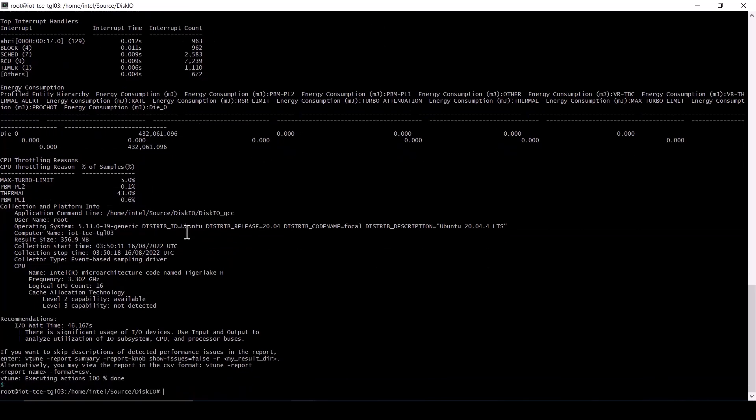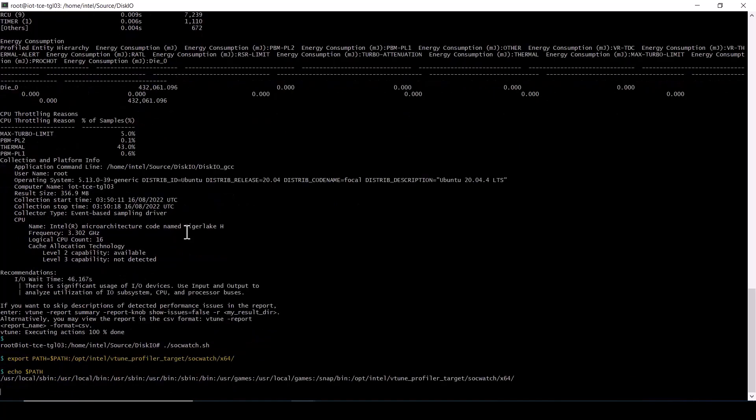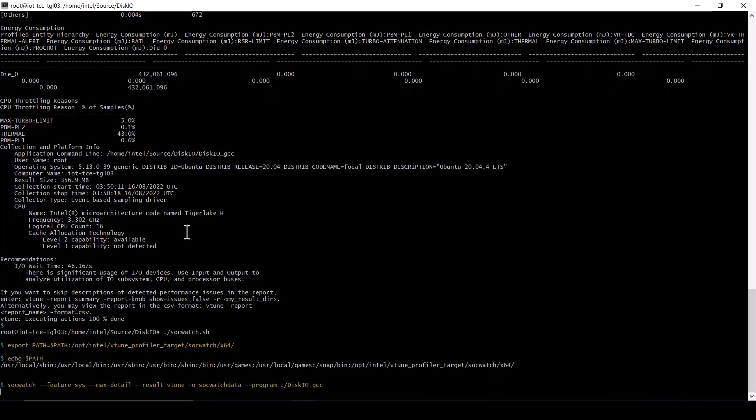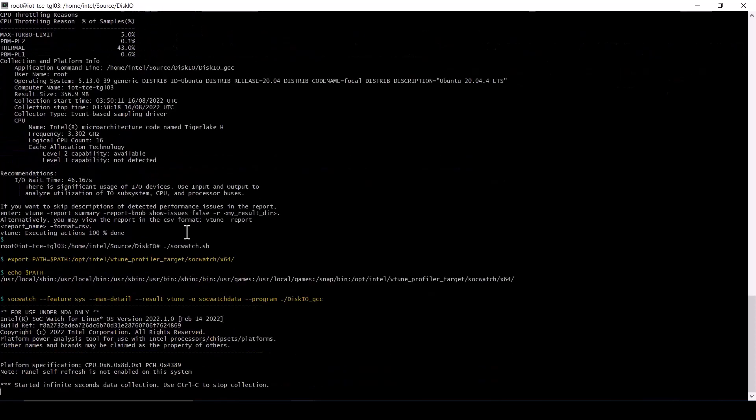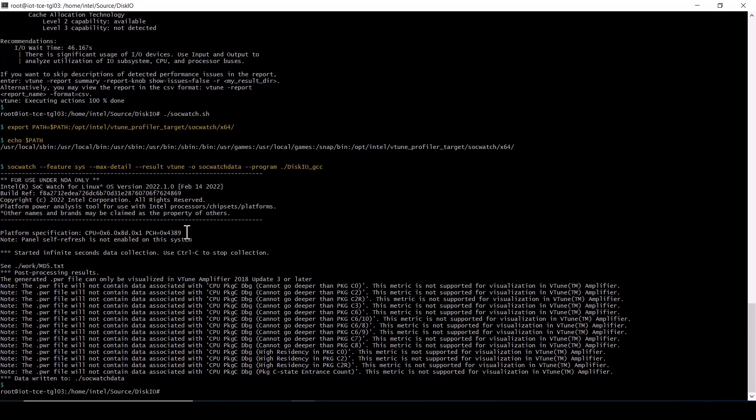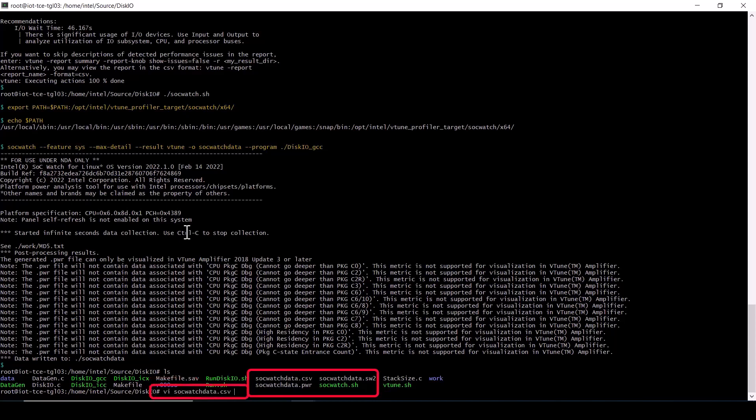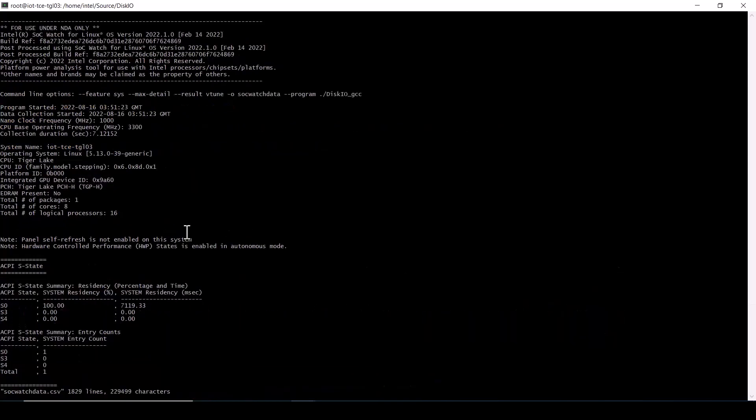A third option for collecting just the energy and throttling data is to run the SockWatch command line utility. Add the SockWatch binary directory to the search path and run the SockWatch command with arguments to collect all system data and specify the output file name and the application to run. The result vTune argument tells SockWatch to generate a PWR file that can be imported into the vTune GUI.